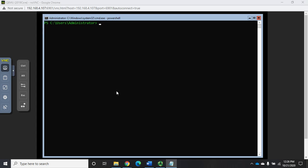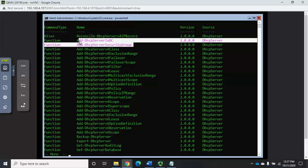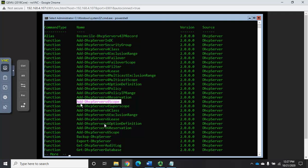Now that we have DHCP installed, configured, and authorized, we need to create DHCP server scopes. Before we do that, let's take a look at some of the commands available for managing DHCP. We'll use 'Get-Command -Module DHCPServer' and pipe it to 'more'. Here are all our options — we won't go through all of them, but a few to point out: Add-DhcpServerGroup, Add-DhcpServerInDC — those are from our previous video. We also have options to manage failover, lease, and policies, and here's where we add a DHCP server scope.